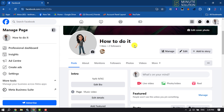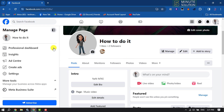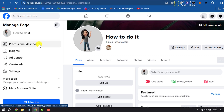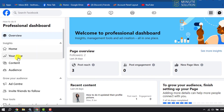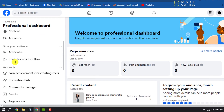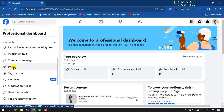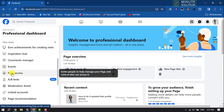Once you are on your page profile, click on Professional Dashboard, then scroll down and click on Page Access.